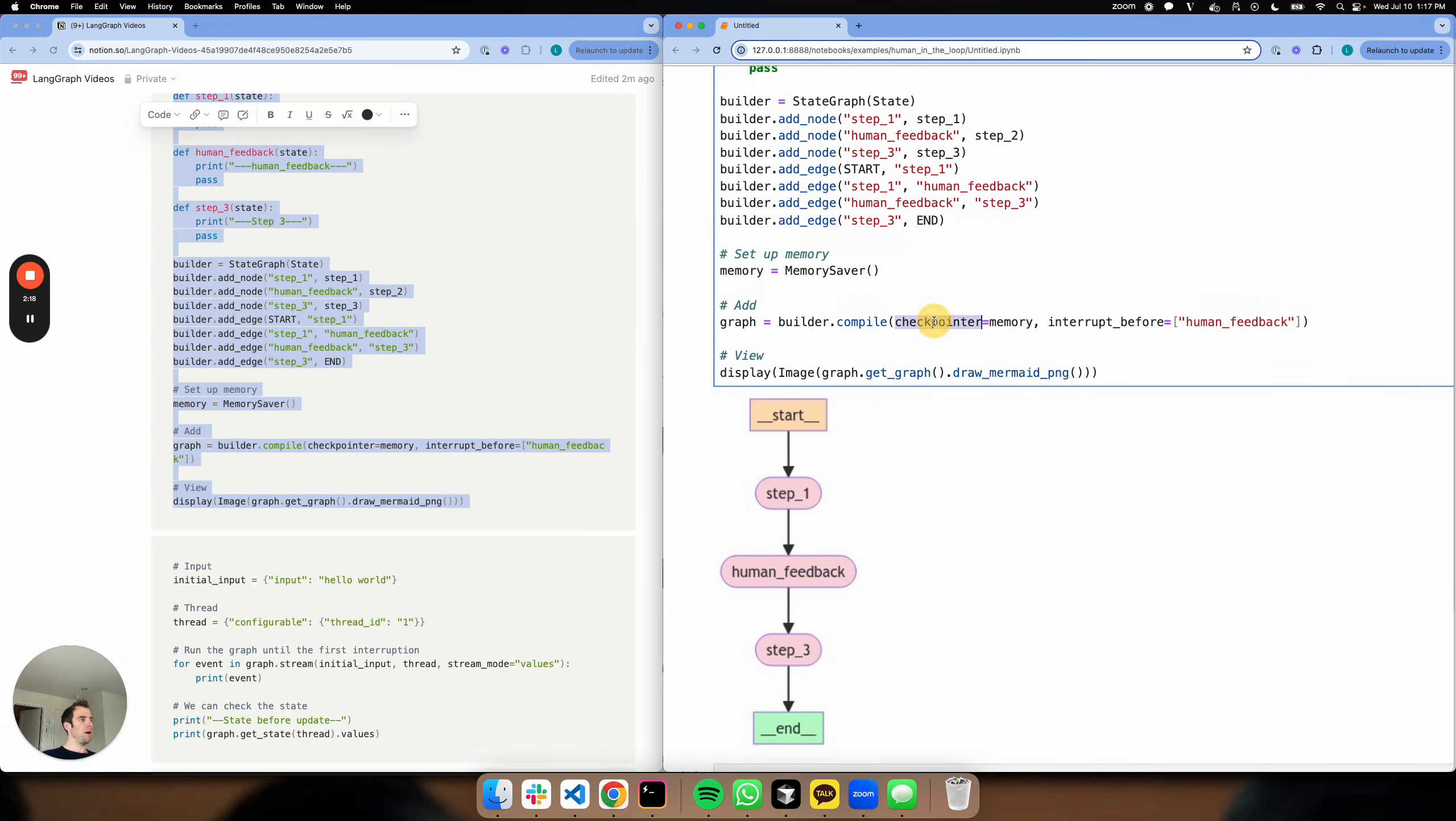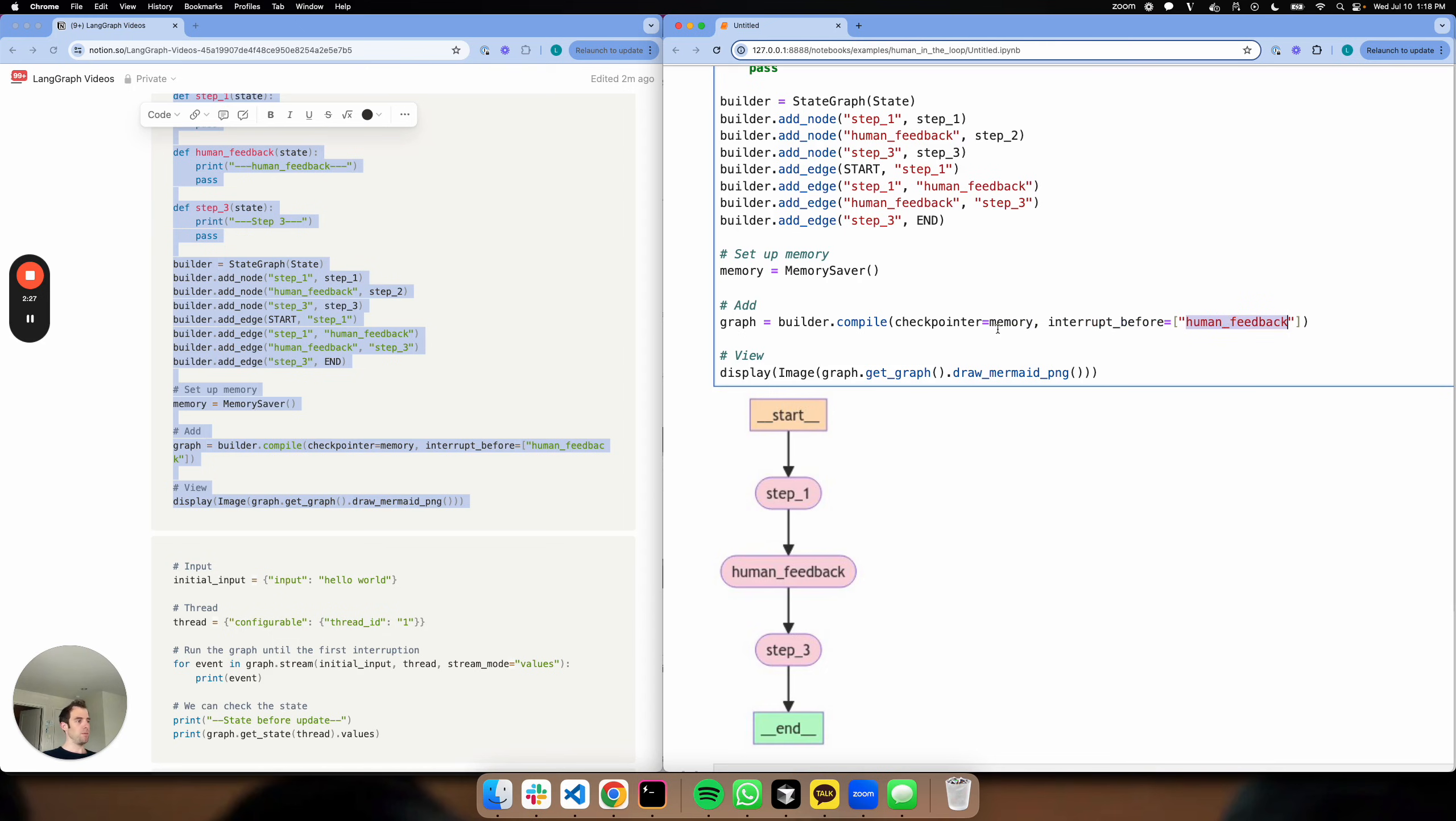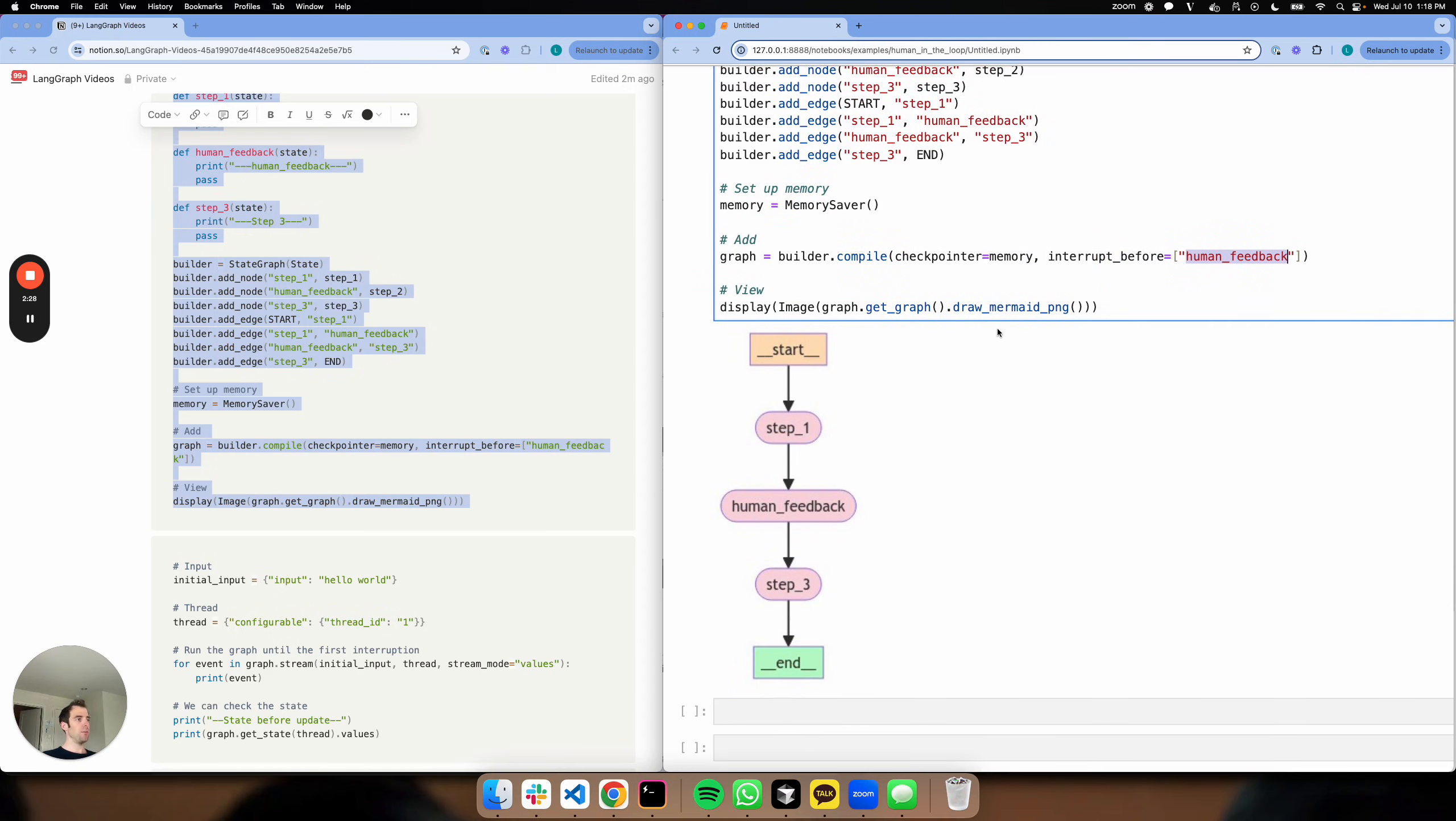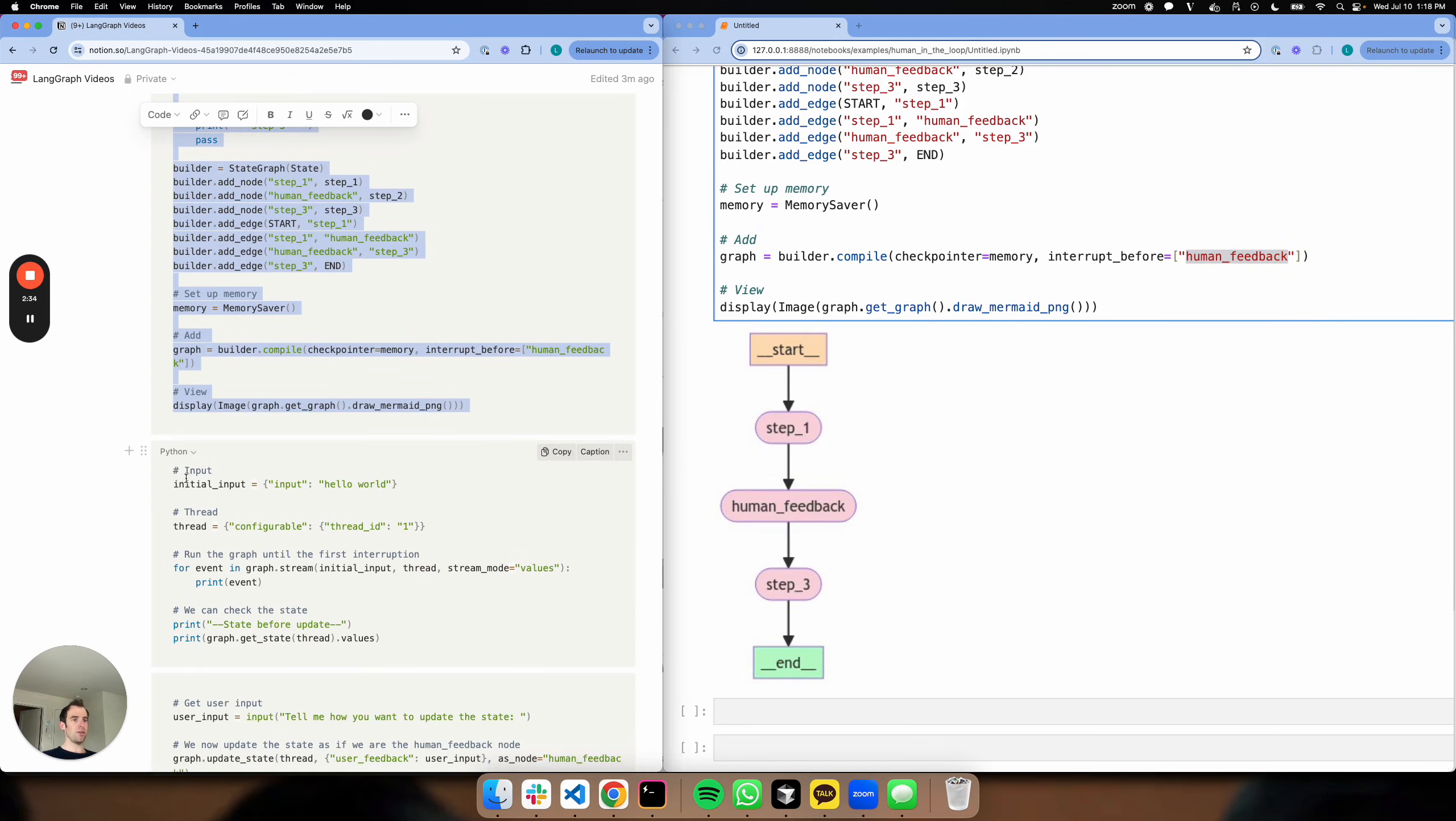You can see I've added a checkpointer. We just talked about why that's important. And I've also added this interruption - this is a breakpoint. I'm going to breakpoint before my human_feedback node. So what's going to happen is I'm going to proceed until I hit human_feedback, and then I'm going to break.